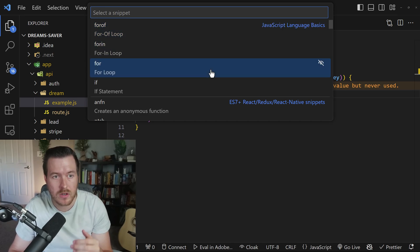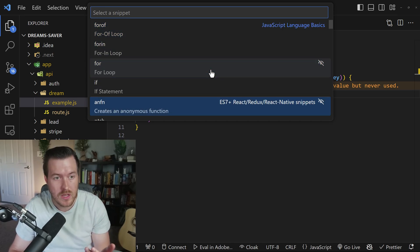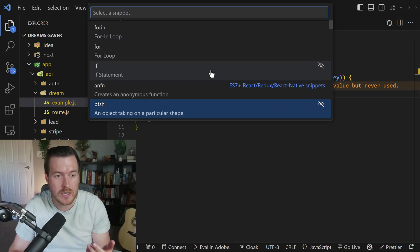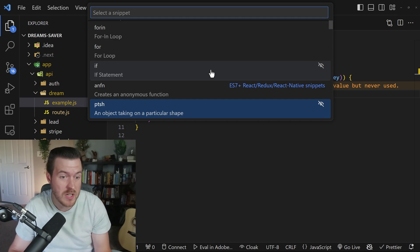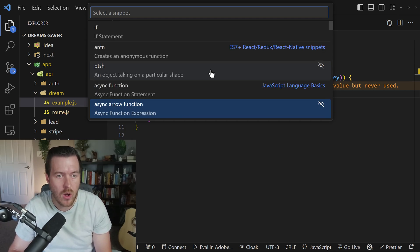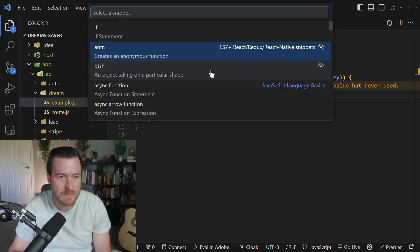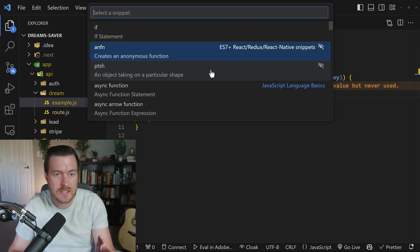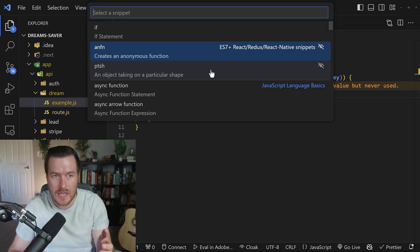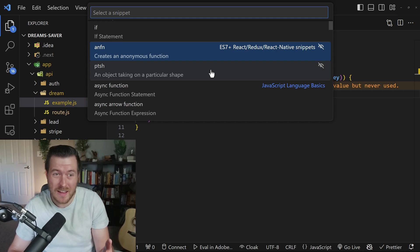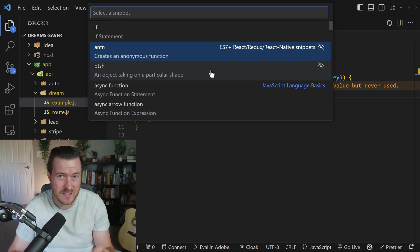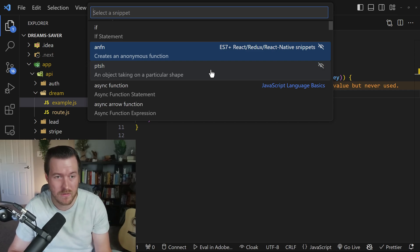So the first few up here are going to be the ones that I have recently used, but then we'll start getting into ones that I could potentially use if I want. You'll notice these all have different names, like creates an anonymous function by doing a n f n. These are names that you might have to memorize in order to be fast when you're inserting a snippet inside of a file.